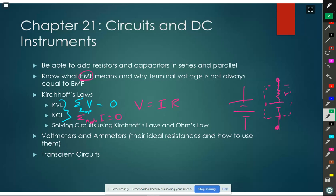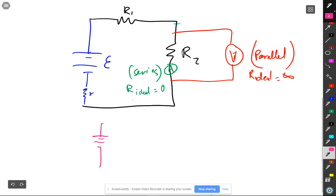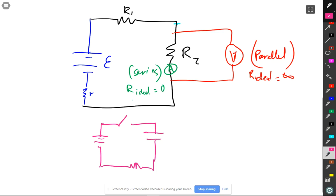Transient circuits are circuits in transit between one state and another state. We had two types: ones with a capacitor and ones with an inductor - RC or RL, not RLC. For example: a power supply, a switch, a capacitor, and a resistor. At time equals zero you close the switch - initially you have a lot of current that flows until the voltage across the capacitor equals the voltage of the power supply. At that point, no more current flows.